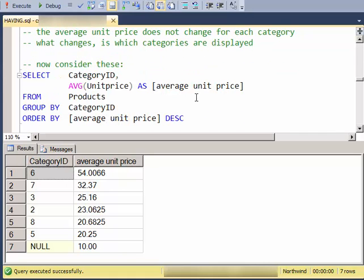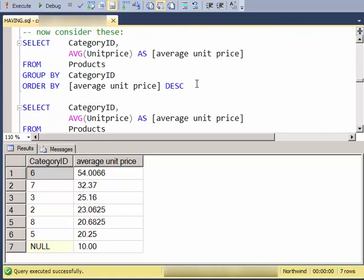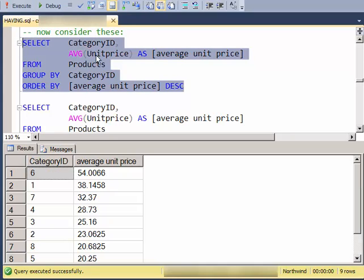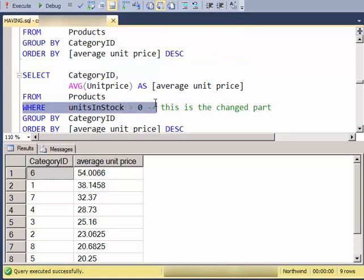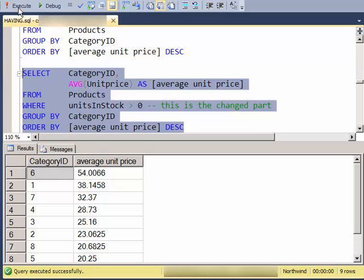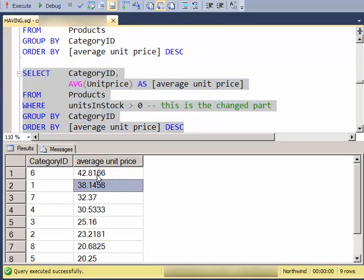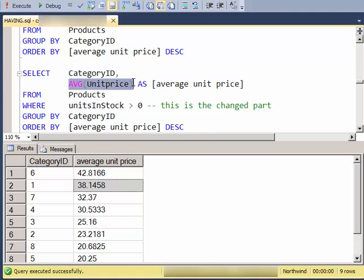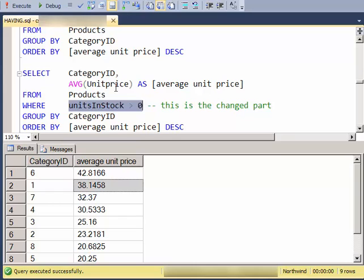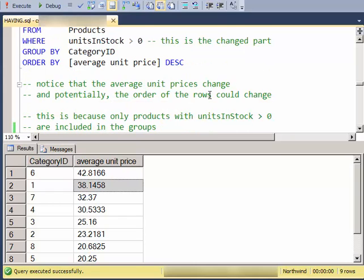Now, consider this, that if I take my categories and average, show the average so I've grouped by, but then I add a WHERE clause. Notice that these numbers have changed. So because I'm only including certain records into the groups, now the average that's being calculated in that group can change because the products that are in the group have changed.